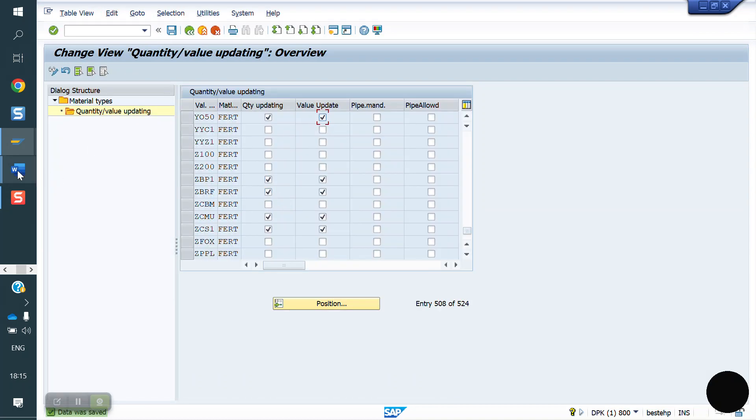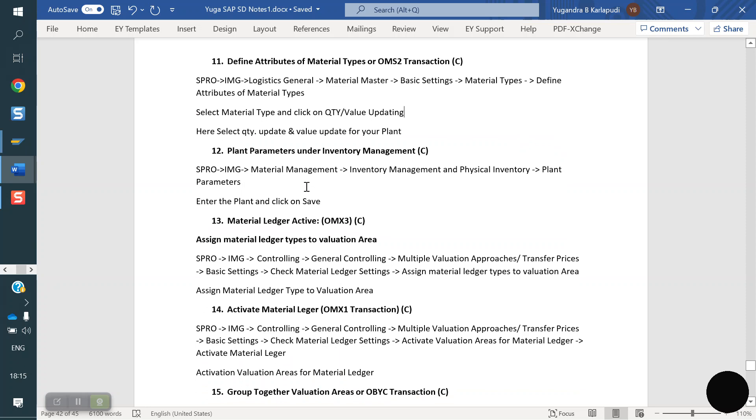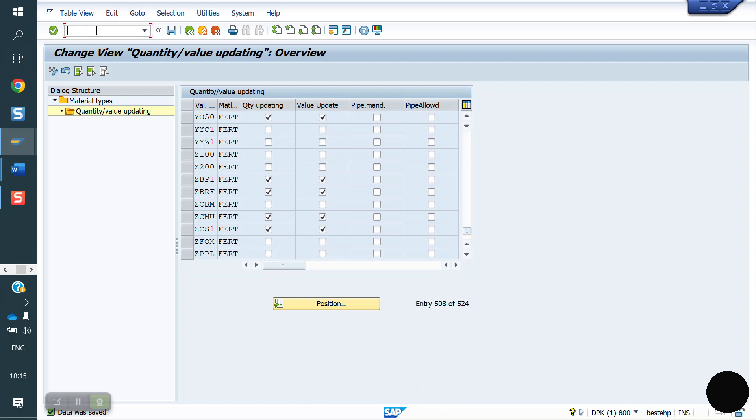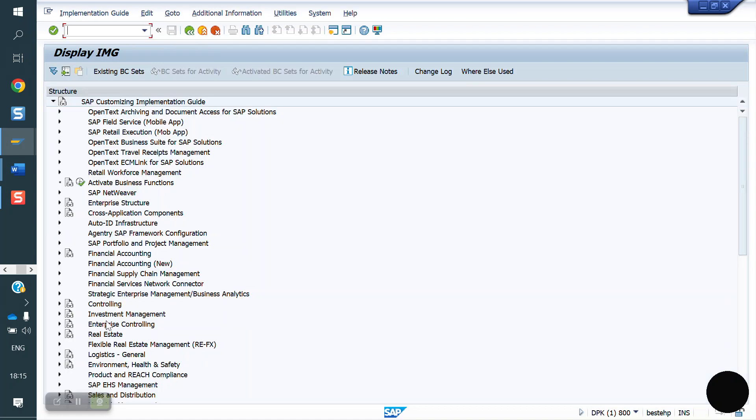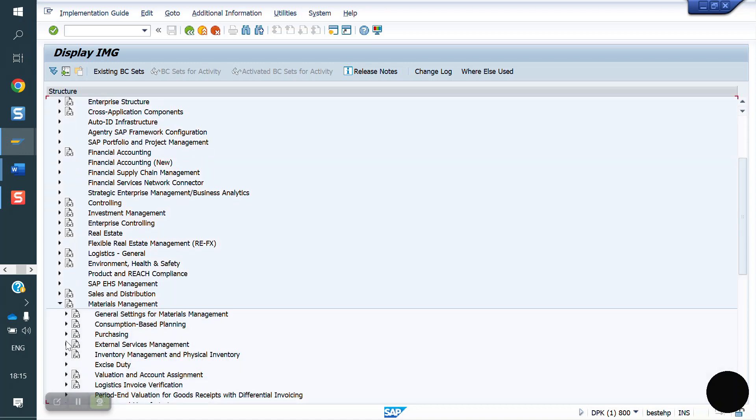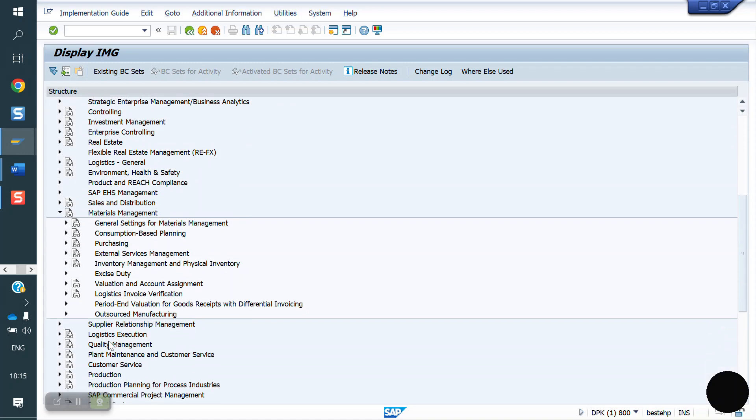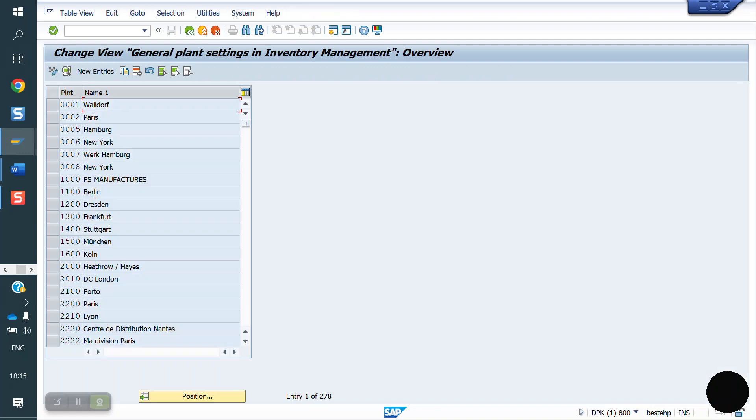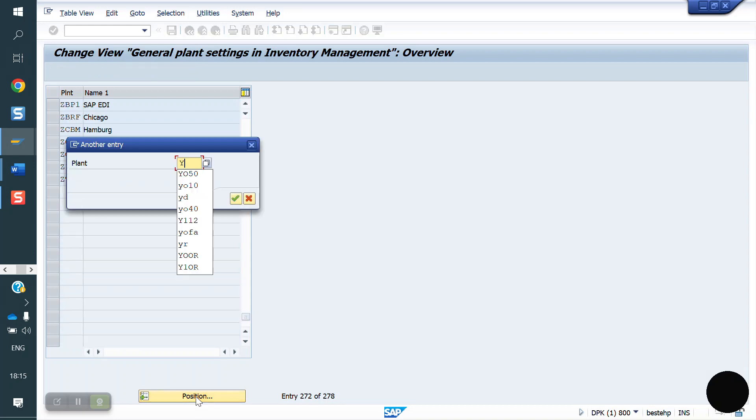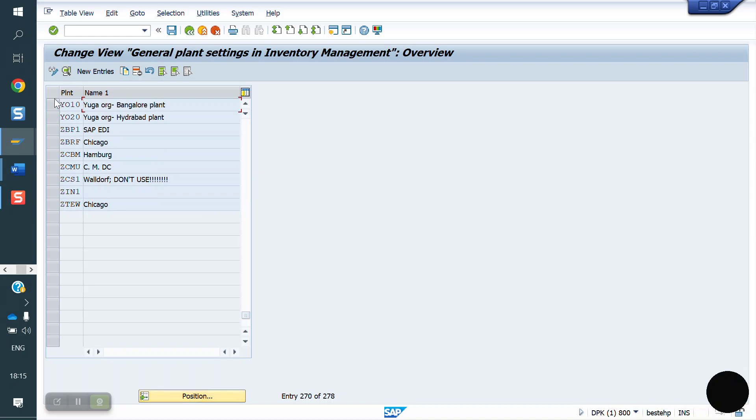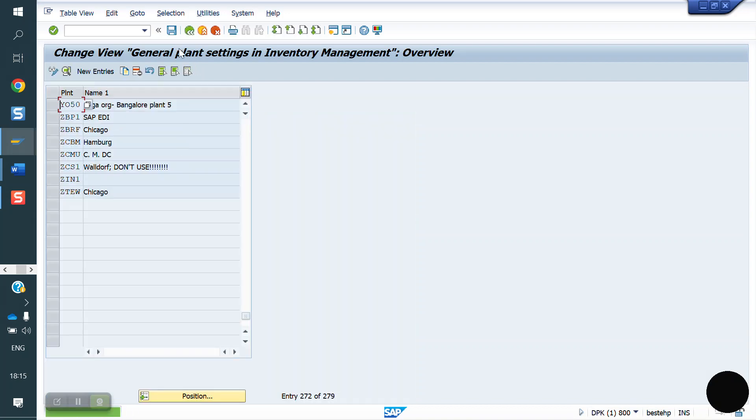The next one, we have to do plant parameters, Material Management, Inventory Management, and Plant Parameters. SPRO IMG, Material Management, Inventory Management, Plant Parameters. Here YO50 is not here, so I'm copying from YO10, I will create new YO50. Now I'm saving.